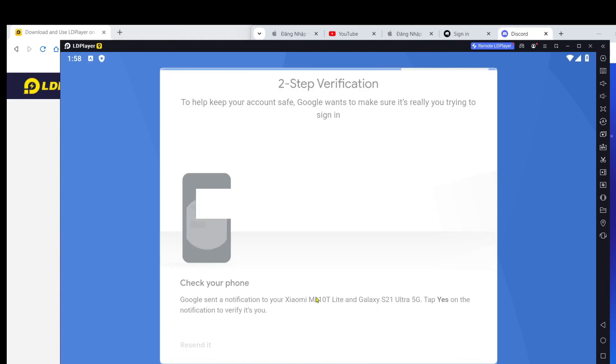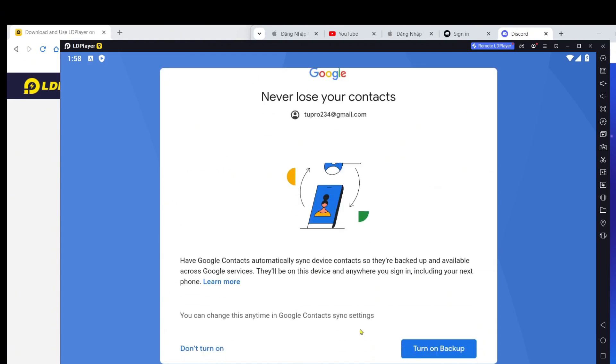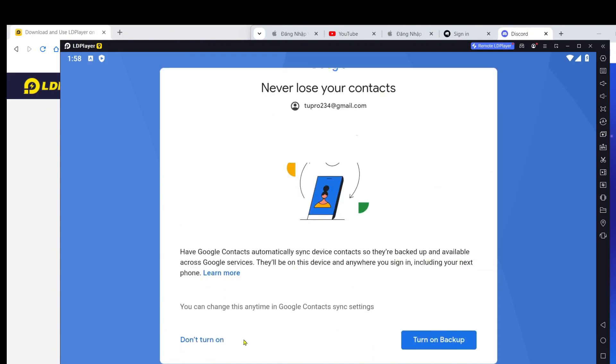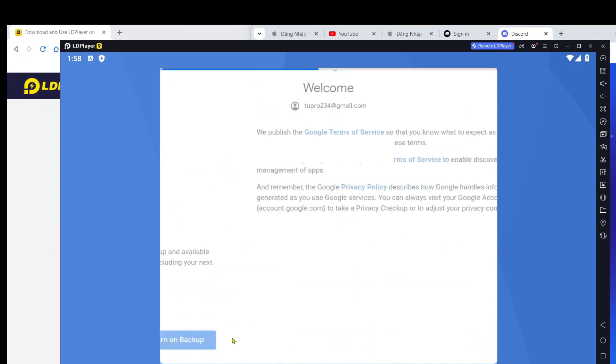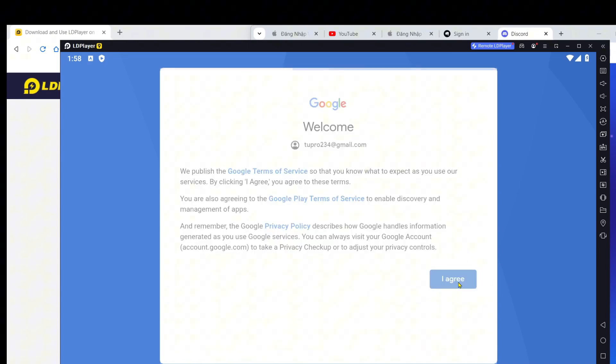Step 5: Play the game. After the download is complete, you'll see a play or open button. Click that button to open the game and start playing.